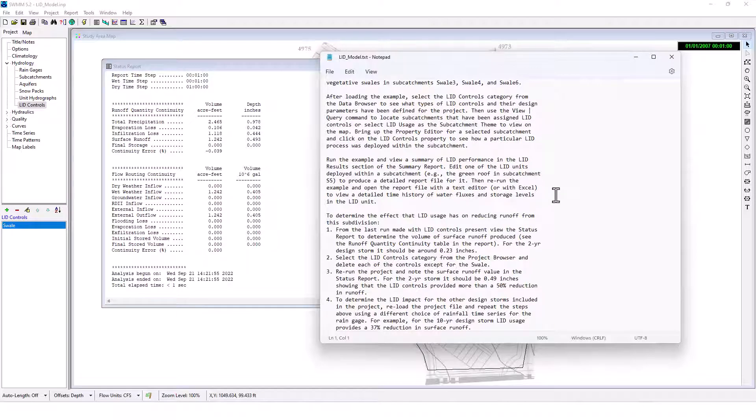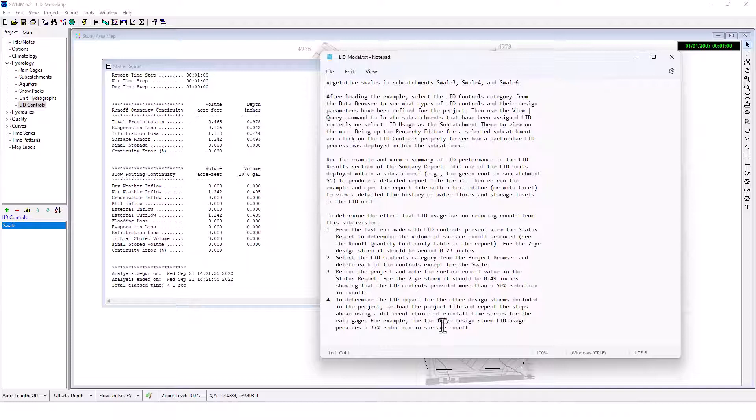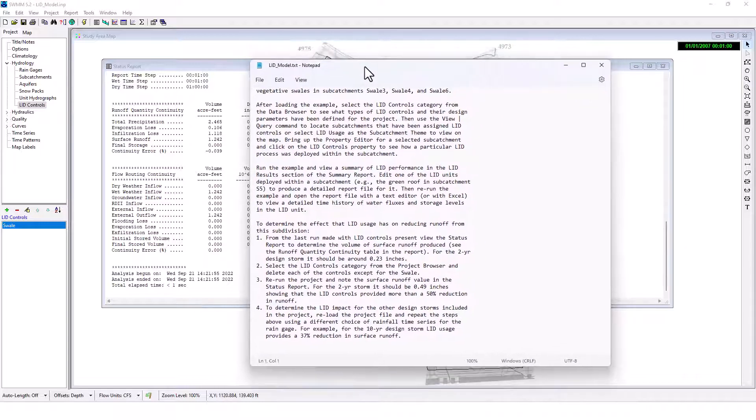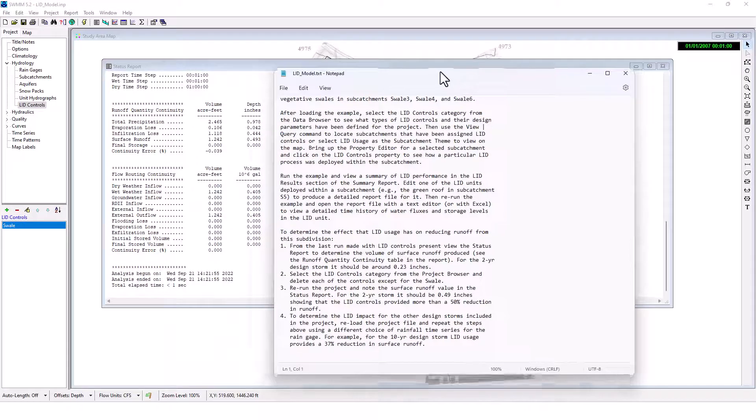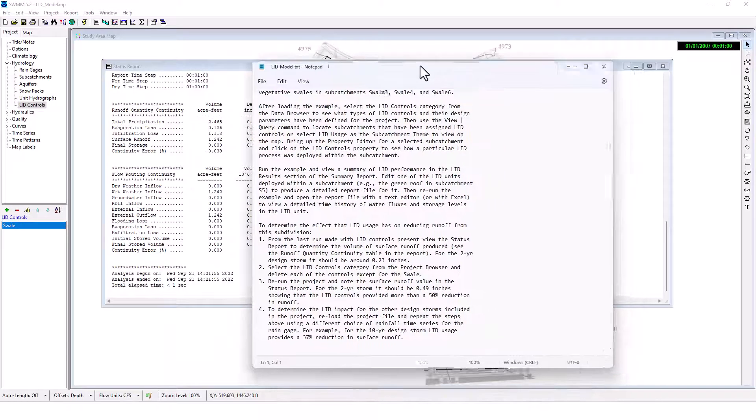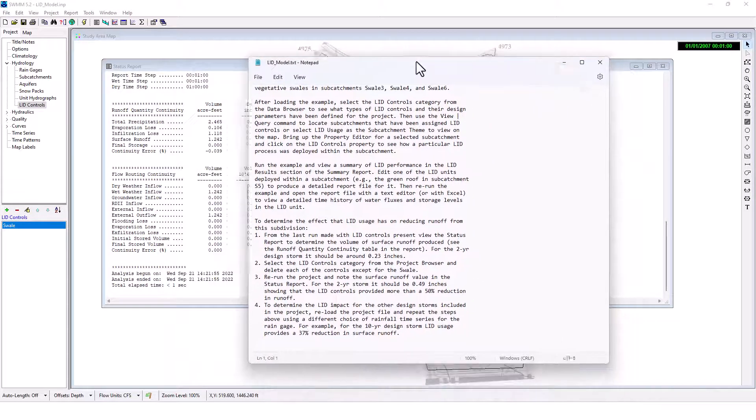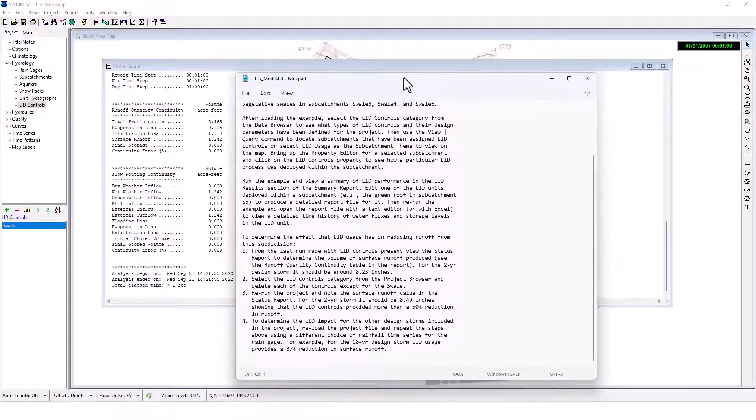To determine the LID impact for other design storms included in the project, reload the project file and repeat the steps above using a different choice of rainfall time series for the rain gauge. For example, for the 10-year design storm, LID usage provides a 37% reduction in surface runoff. So just for a larger storm event, it's going to provide less reduction because there's just more overall runoff occurring and it can't handle the capacity. So that's how to use LID in EPA SWMM. LID is also available in WWHM 2012 and WinSLAMM, which you can learn about in the description for more inclusive modeling with those elements. So that's an overview of this project. Thank you for watching, we'll see you guys in the next video.